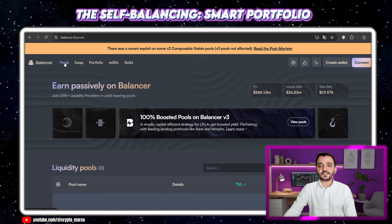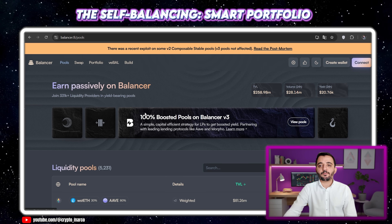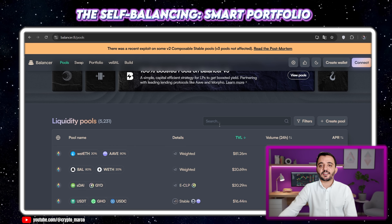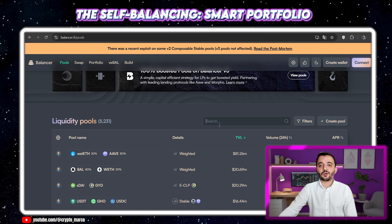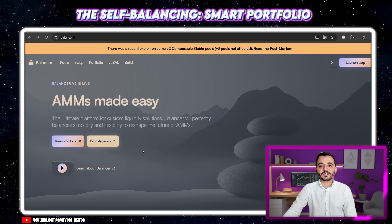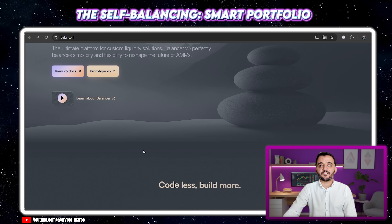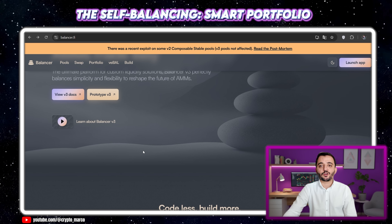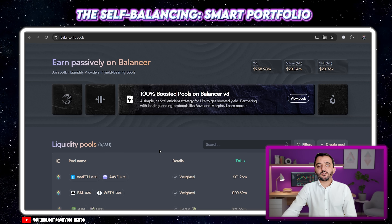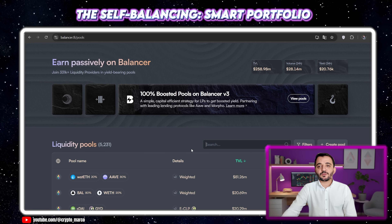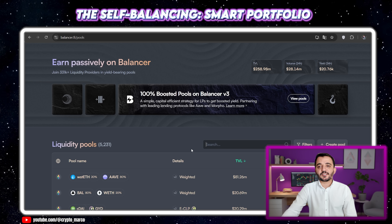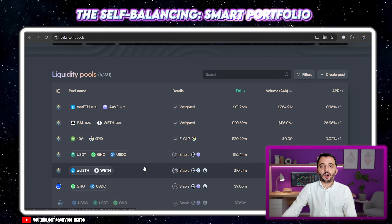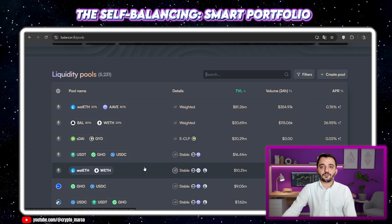Let's dive right into the website. I am on balancer.fi. The key section for us today is Explore Pools. You will see many pools here, but we need to understand the types. Look for pools marked weighted or managed — these are our smart portfolios.